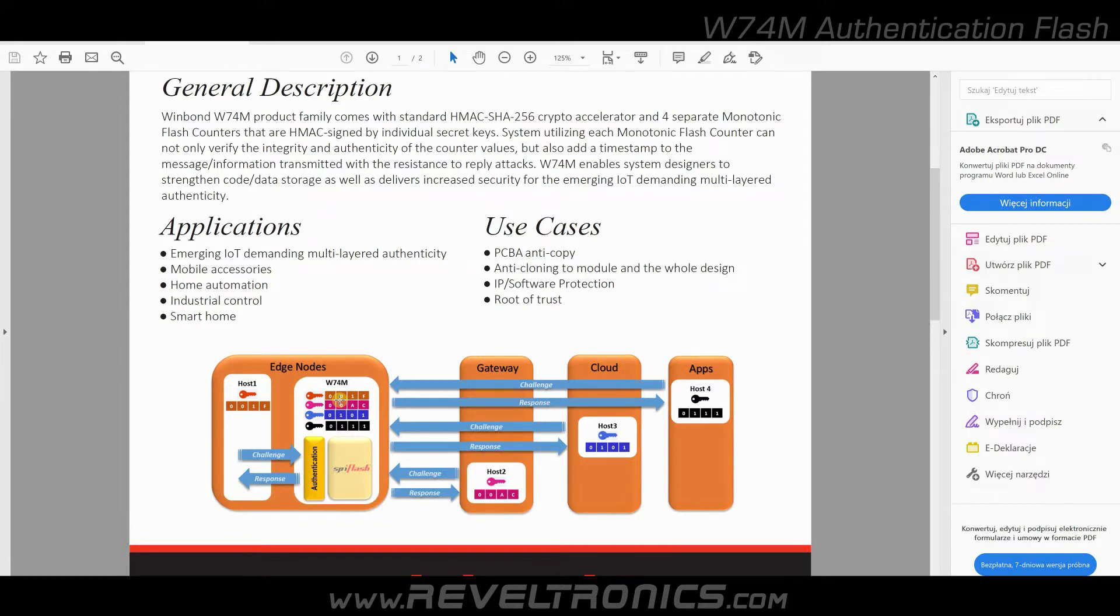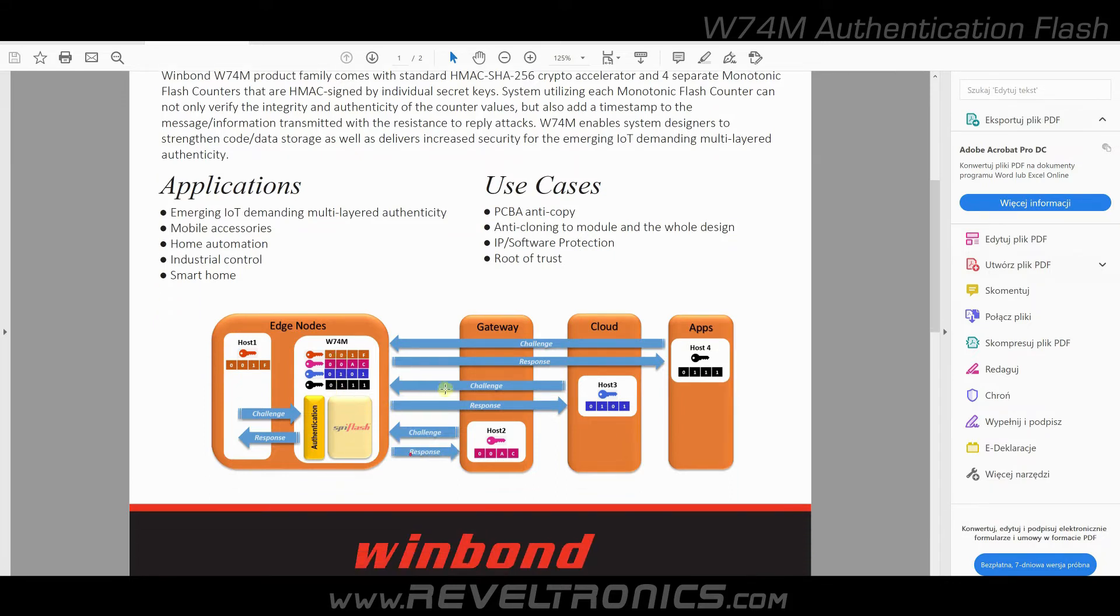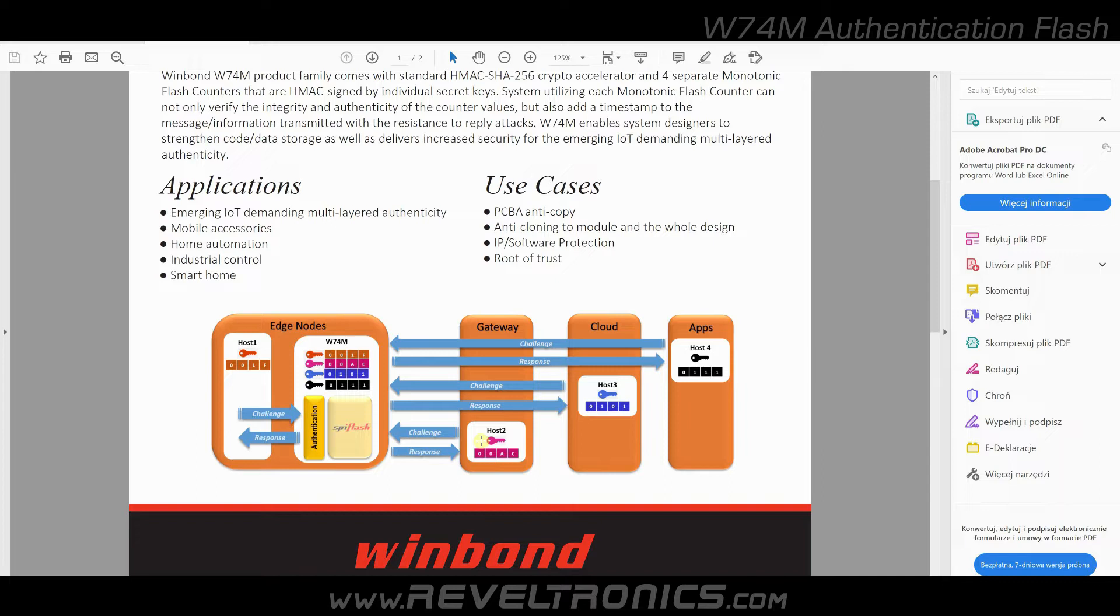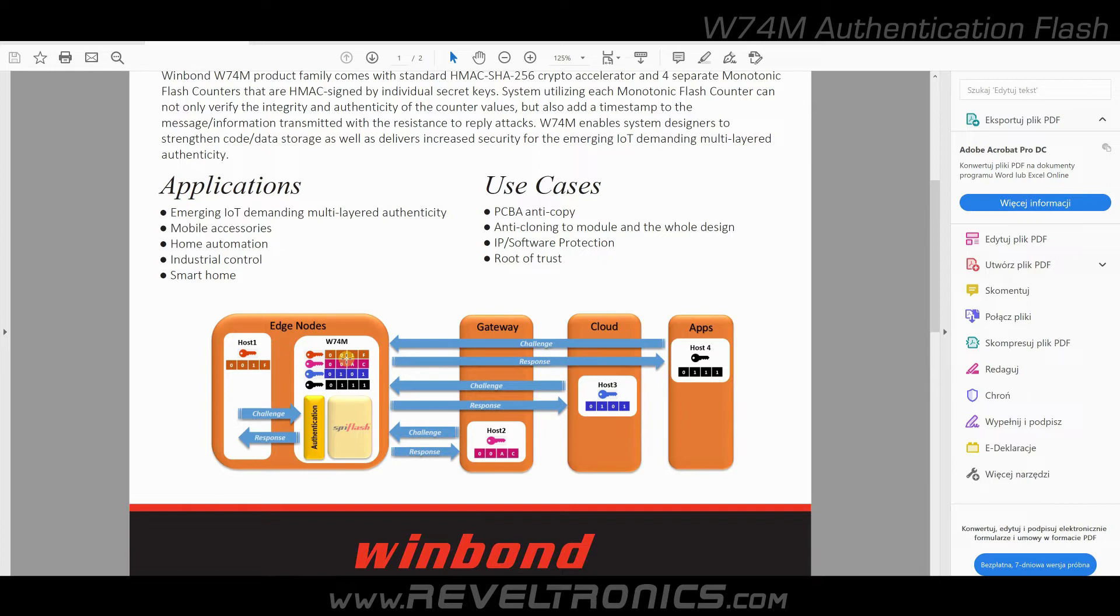You can program these devices as usual W25 series flash. Host device has a key and slave device has a key. Authentication will pass only if the key in slave device is the same as key in host device. Authentication can be used to distinguish original device from clone device.